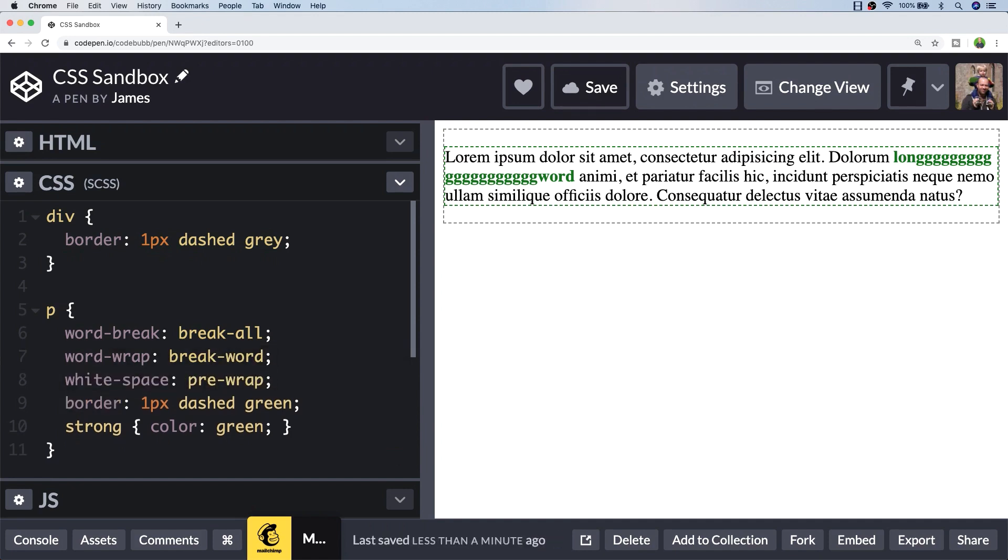There is a similar property that you can use to achieve the same sort of effect, but only when your text is overflowing out of its containing element.